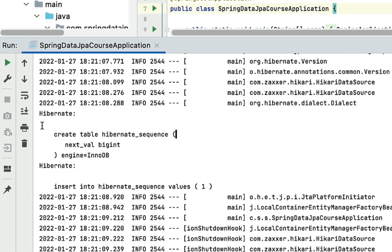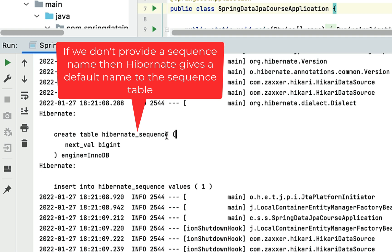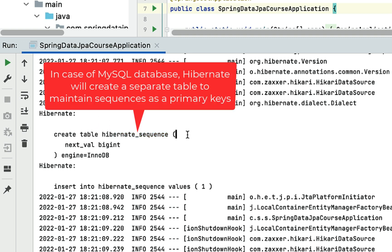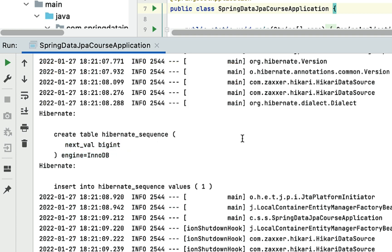In the console, Hibernate created an additional table called hibernate_sequence — that is the default name. Each time we insert a record, Hibernate gets the value from this table, increments it, and inserts it back. Hibernate uses the hibernate_sequence table to maintain sequences for primary keys. In MySQL, there is no native sequence mechanism, so Hibernate creates a separate table to maintain sequences, unlike PostgreSQL or Oracle which have their own sequence mechanism.